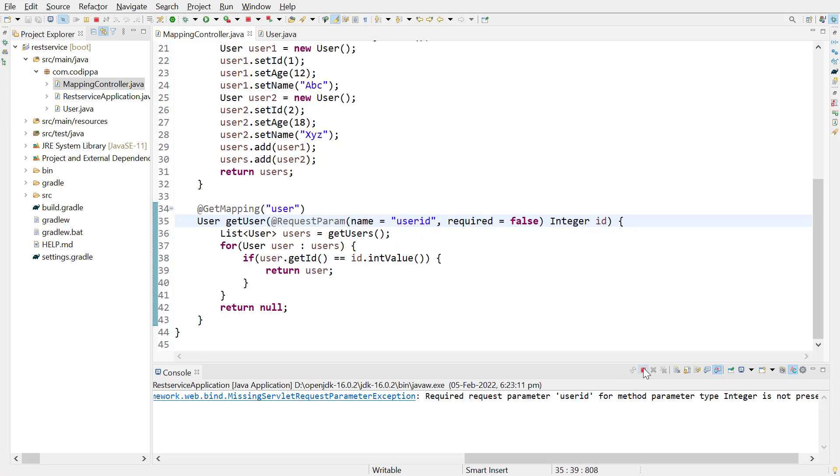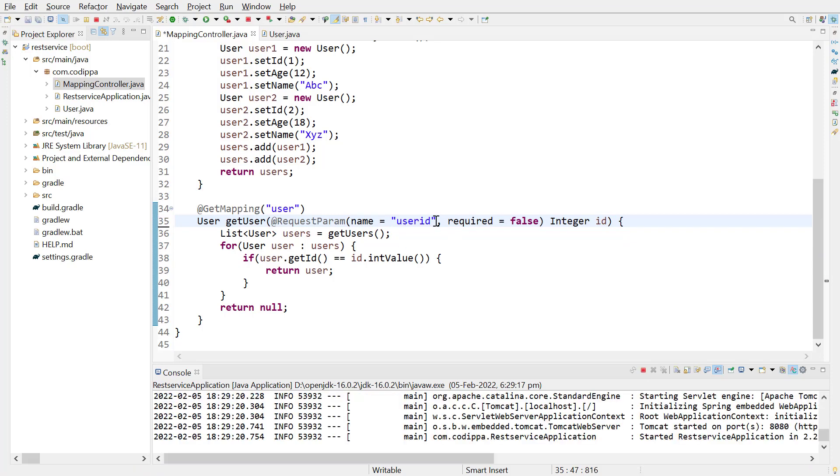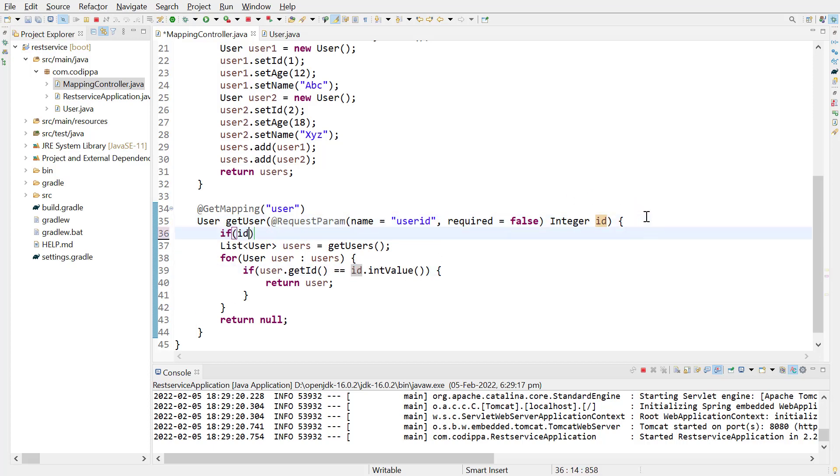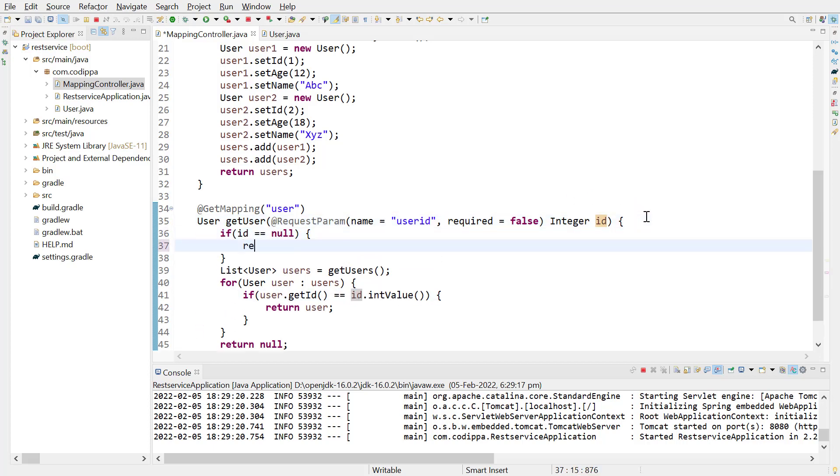Now, this will work. But, when request parameter is not sent in the URL, this method parameter will be set to null. So, we will be getting a null pointer exception here. Let's check for null value and return an empty user.